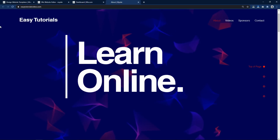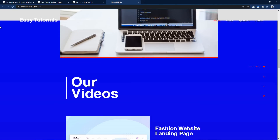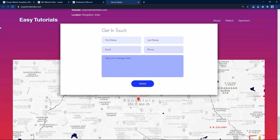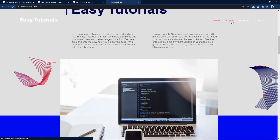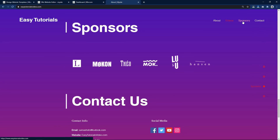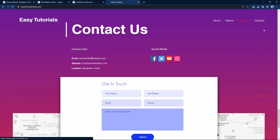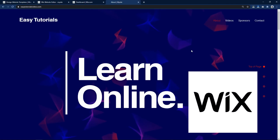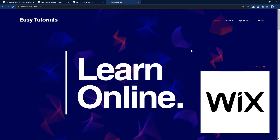Hi guys, welcome back to my new video. Today I will show you how I built my own website. As you can see on my computer screen, this is my website that I created using Wix.com. Wix is an online website builder that helps us create a professional website without writing any code. I would like to thank Wix for sponsoring this video. Now I will show you a step-by-step process to create your own website with Wix.